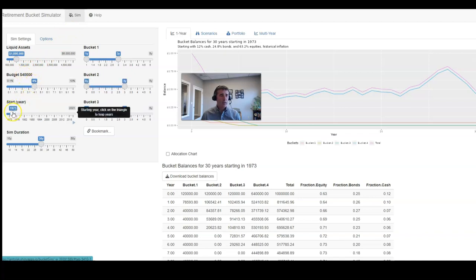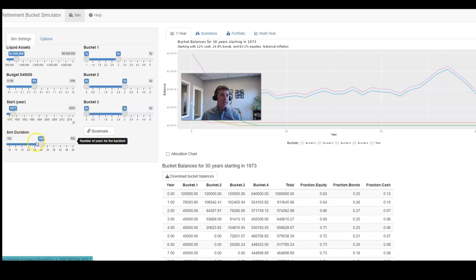And we're going to start with the starting year of 1973 because that was a particularly bad year for both inflation and equity returns. And then we're going to run the simulation for 30 years.